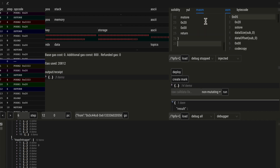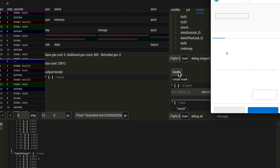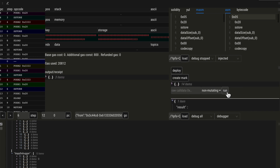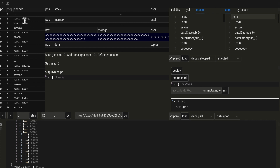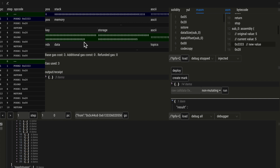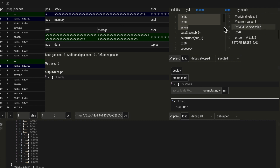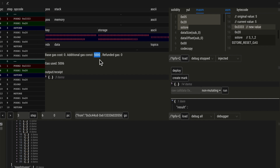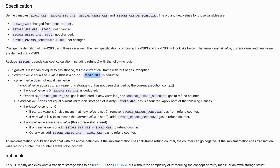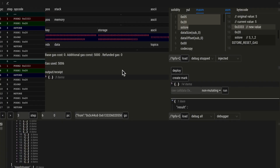Another example. Here we start with a value of 5 for the storage slot at 0x20, set inside the constructor at deployment time. So: original value 5, current value 5, and a new value of 0x3333 which is different. At this S-STORE, we pay the S-STORE reset gas — the gas cost for changing a storage slot that was already occupied — which is 5,000 gas units.